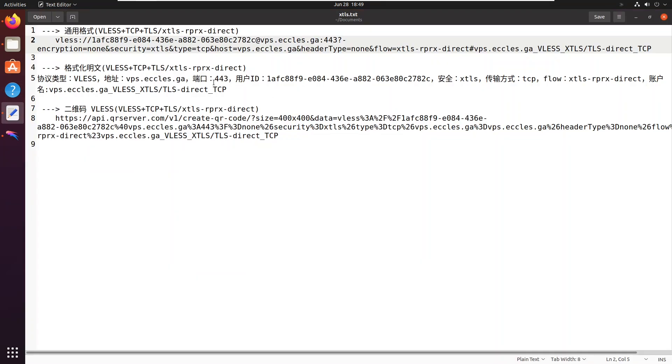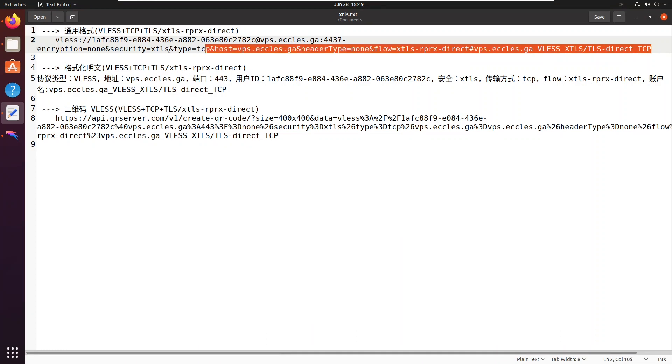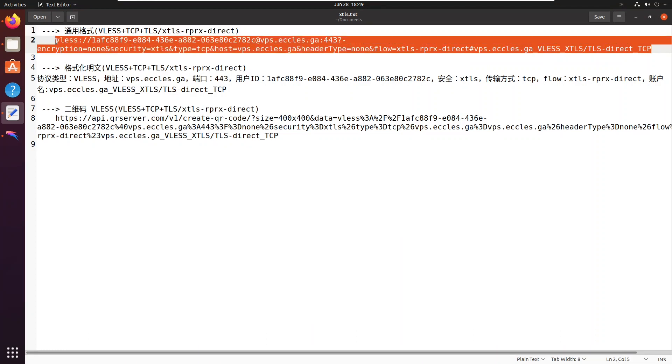Now get your VLS URL and copy it to your PC clipboard.